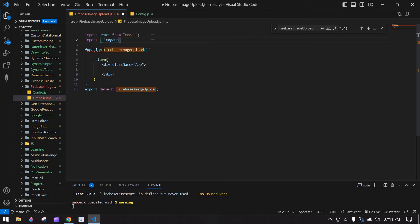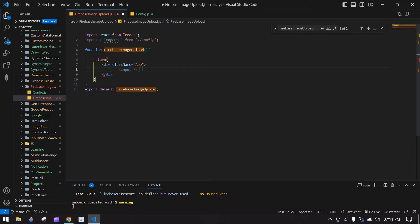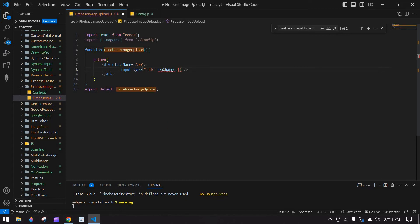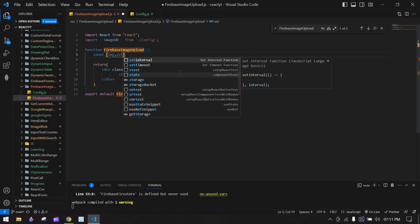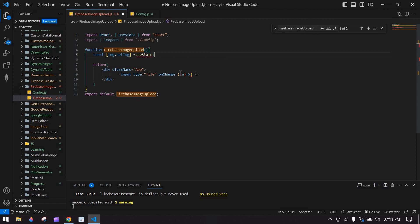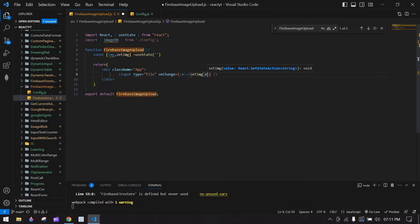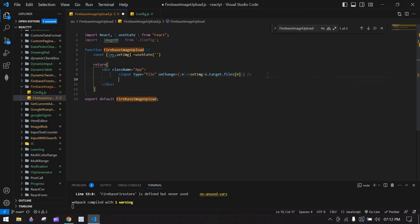Import the config file and paste imageDb from './config'. After that, create an input element with type 'file' and an onChange handler passing the event. Create one state to capture the onChange value: const [img, setImg] = useState('') initially empty. On change, pass e.target.files[0] to set the image state.